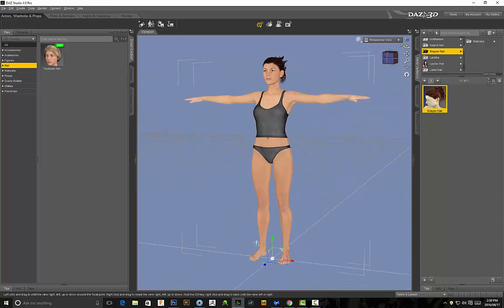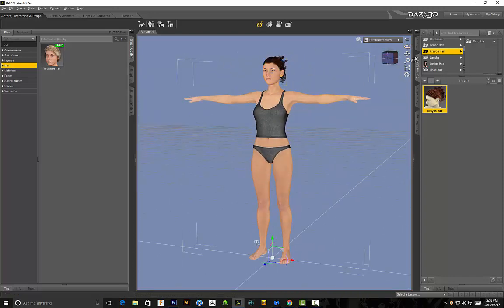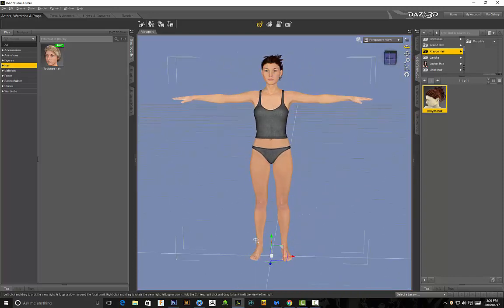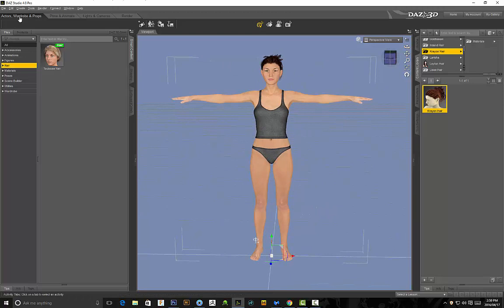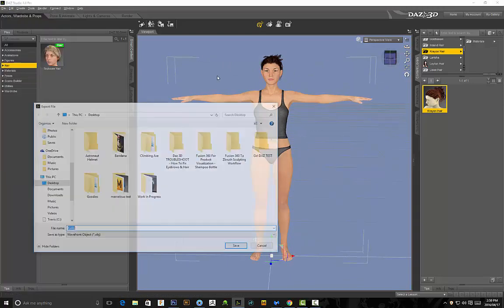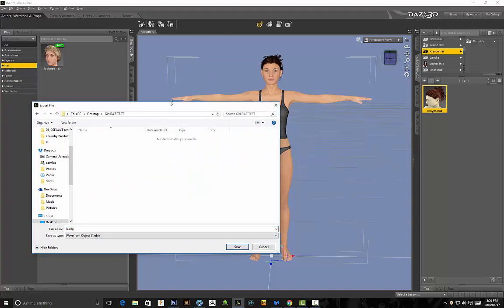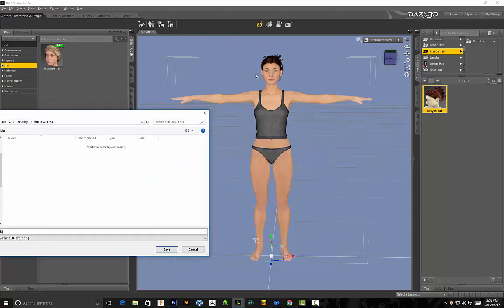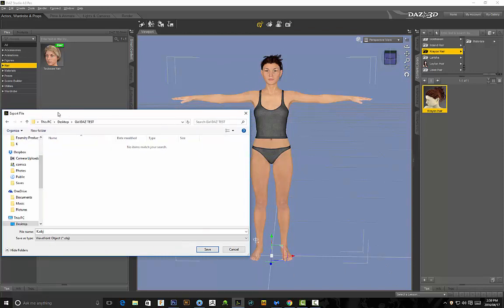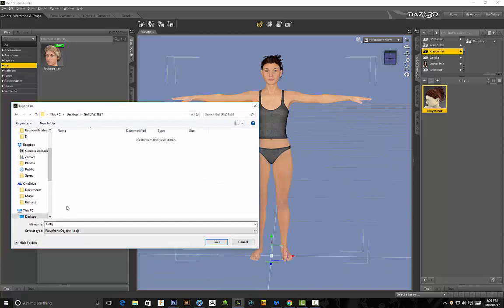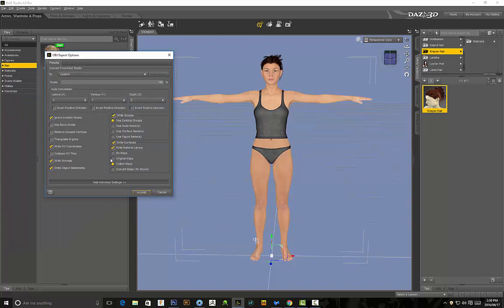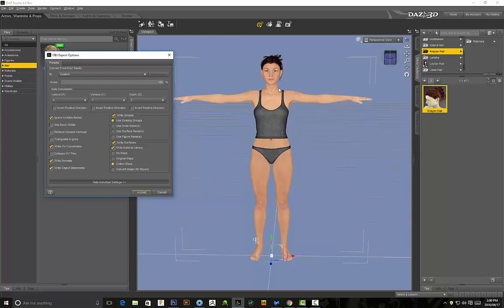So once you are finished and happy with your model this part is really important. We want to go to file export and basically what we're going to be doing is exporting our model out of here with all of these texture maps that are applied to our model. So I'm just going to save this and in this next window it's really important that you select collect maps because it's going to collect all of the maps for our model and that's going to be really important in actually fixing that problem that we encounter in other 3D programs.